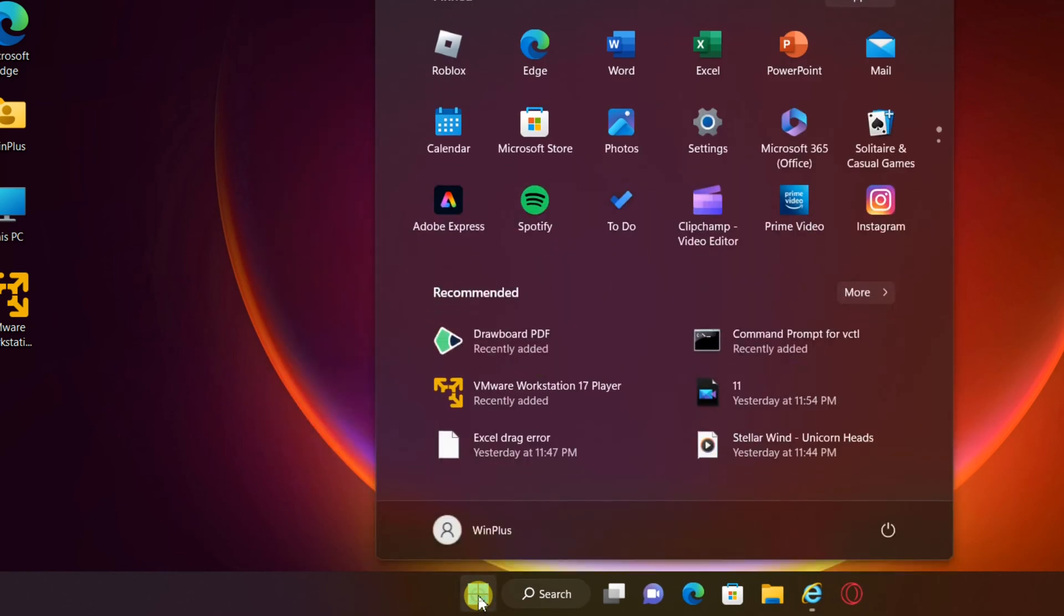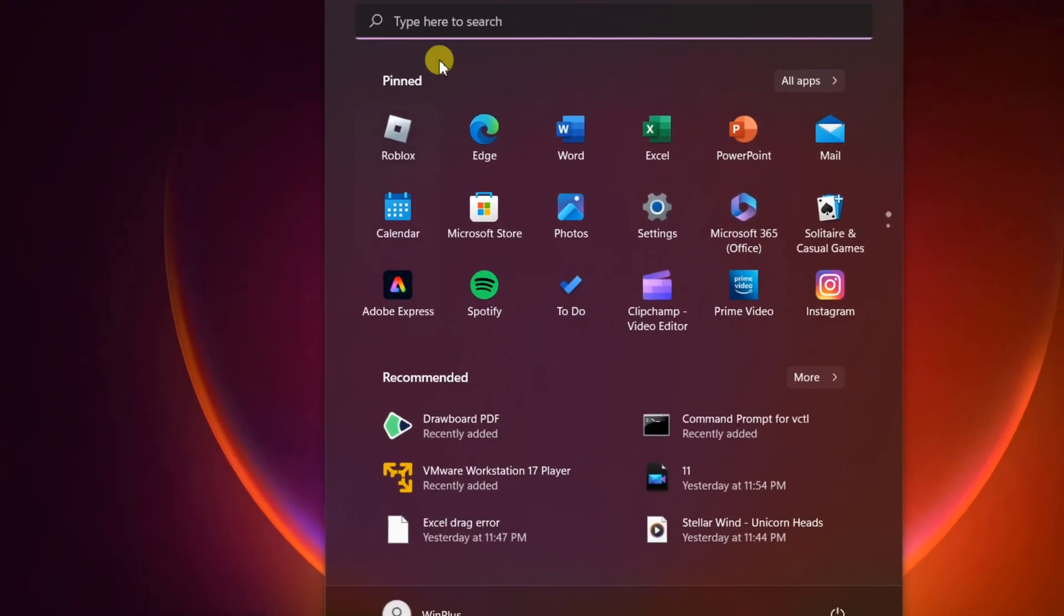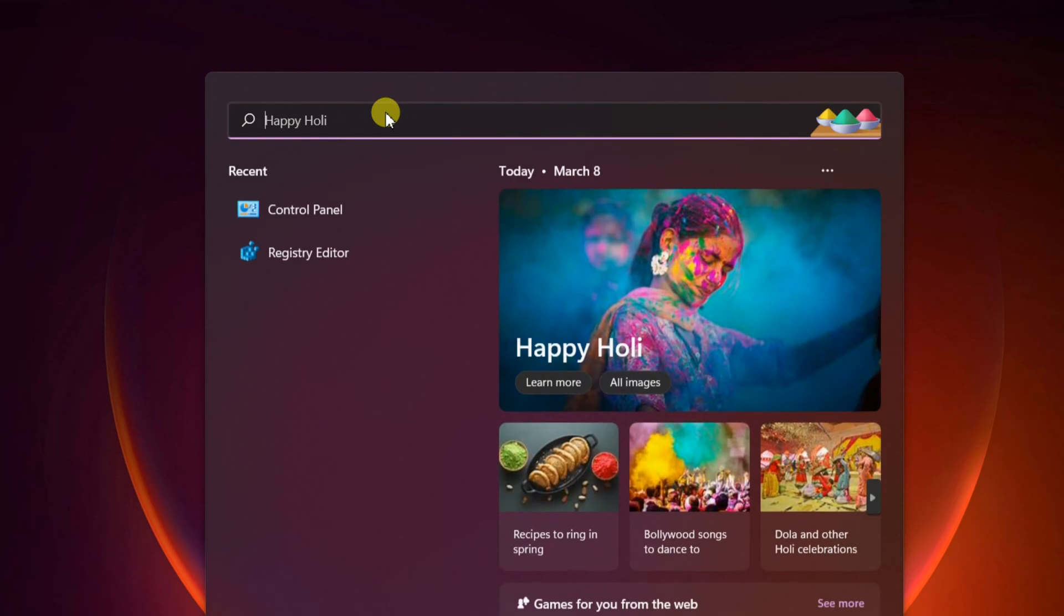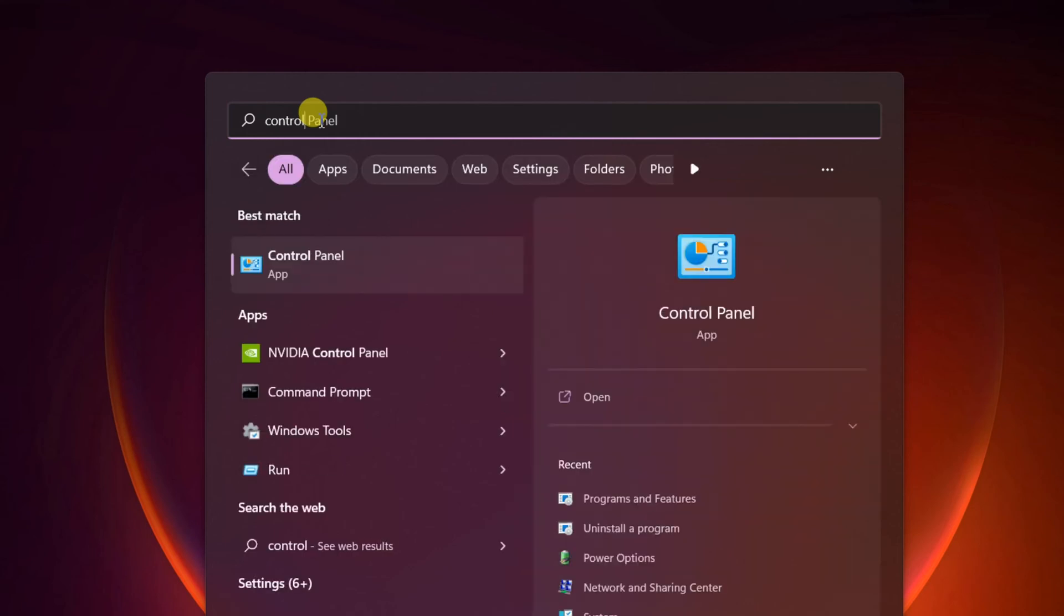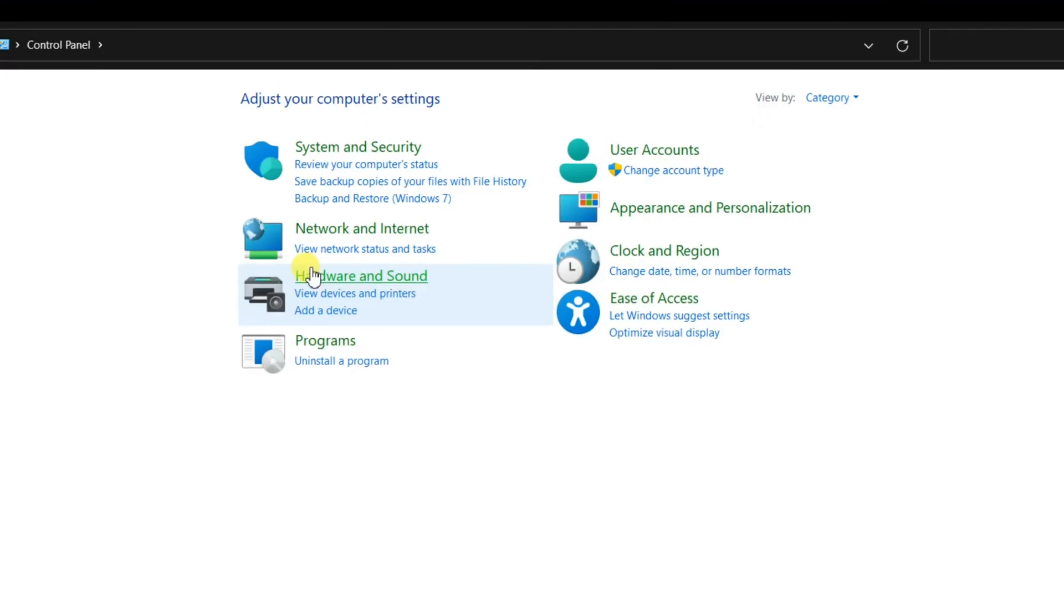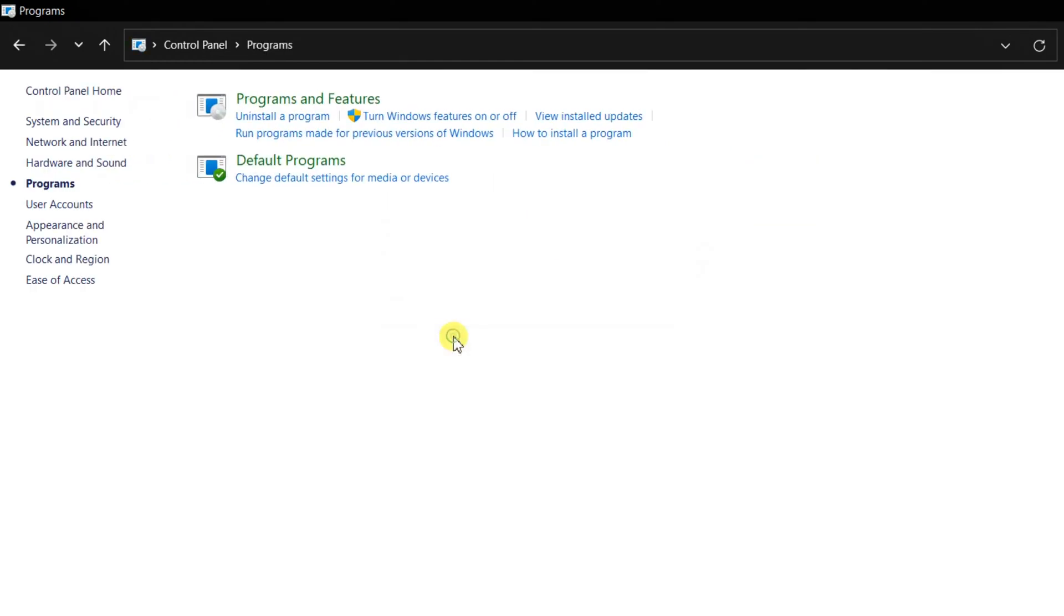Click on Start. Type Control Panel. Open it. Select Programs. Click on Programs and Features.